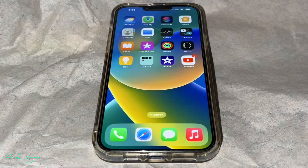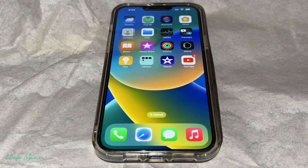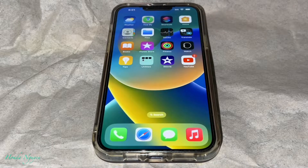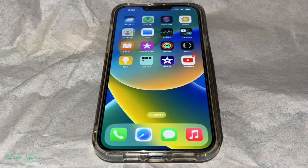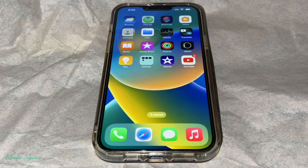Hey everyone, it's Honda Nguyen. How's everyone all doing today? Alright guys, so today I'm going to show you guys how to use YouTube and using other apps at the same time. Before we couldn't do this guys, but now there's a way to do it.